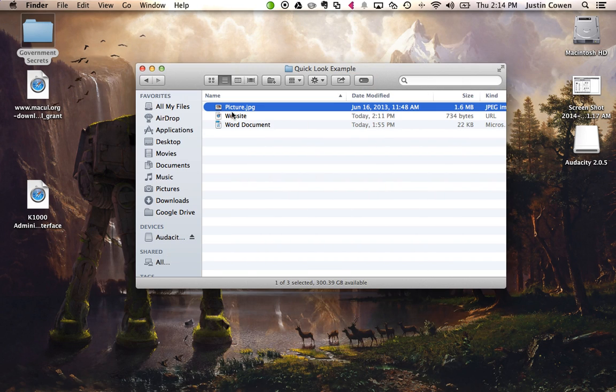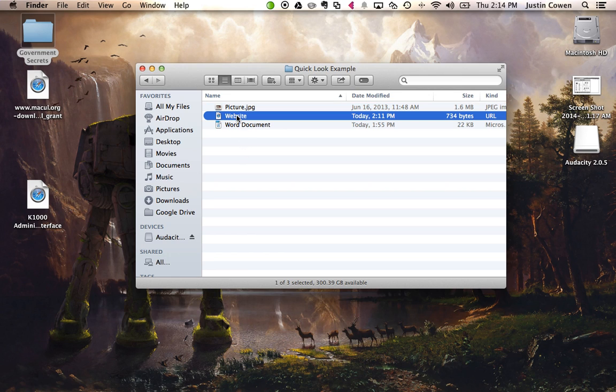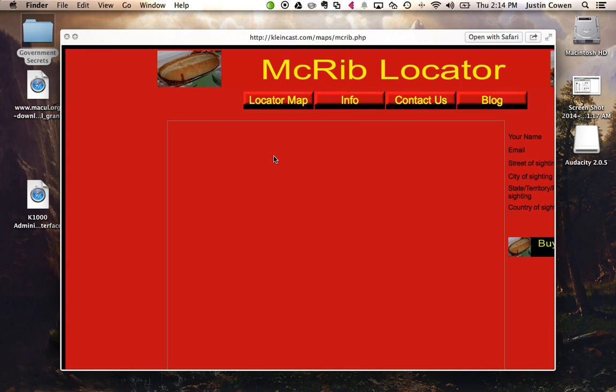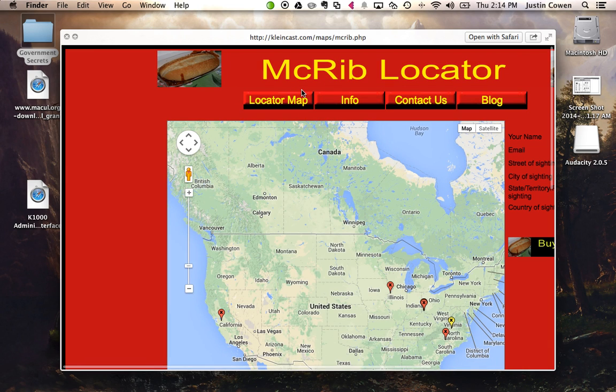The cool thing this also works for is if you have some websites, like kind of bookmarked in a folder, I can even quick look at a website. So for example, now I can kind of quickly see, okay, this is how I find my McRibs.